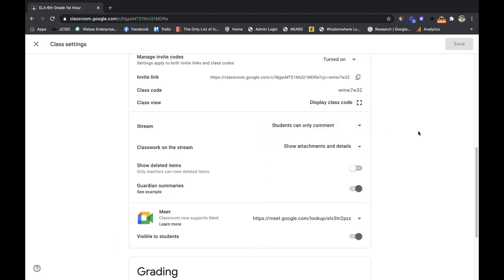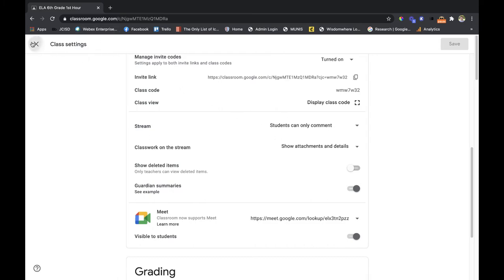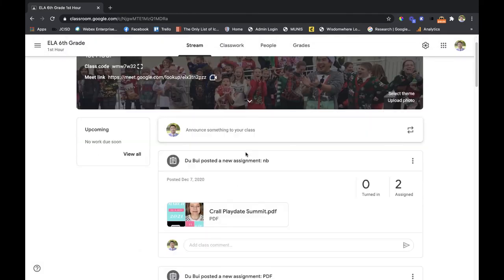Students can comment will allow them to ask questions still. Where it says class work on the stream, this is your big option to really display and clean things up. Right now show attachments and details is on. If you want to know what that means, this is what it looks like.